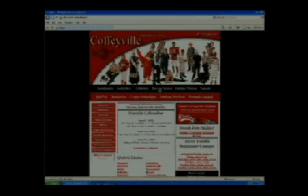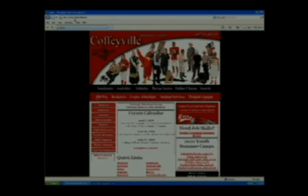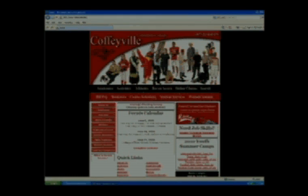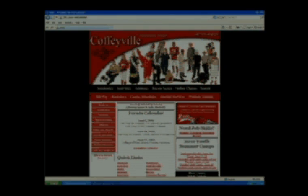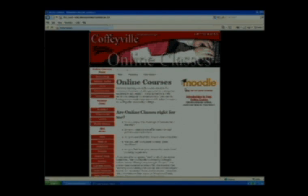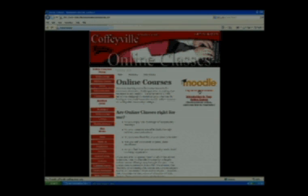Let's see if I can help you log on. The first thing you need to do to log into your class, you do need to come to our website, www.coffeyville.edu. That will bring up our main website for our college. Right under the picture in black, you see there's a link for online classes. We would click into that. Once we're inside that link, to the right you see the Moodle icon for our software — log onto your course.